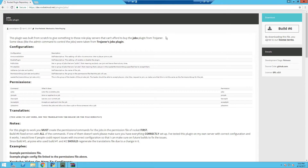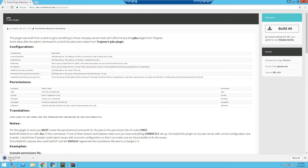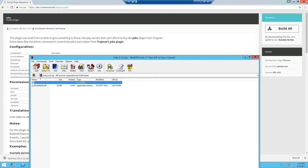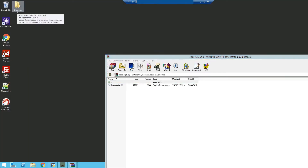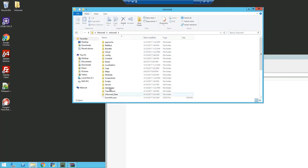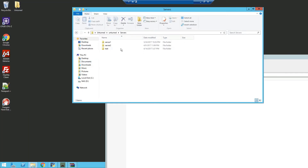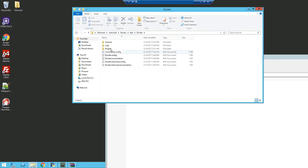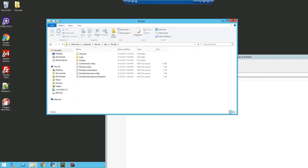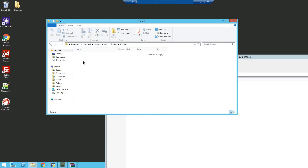We're going to start by installing RocketJobs, so click on the download button, open the extracted file and drag it into your Unturned plugins folder. I'll be using a test server, so my folder will be named test, rocket, plugins — just drag it in.